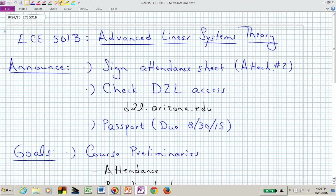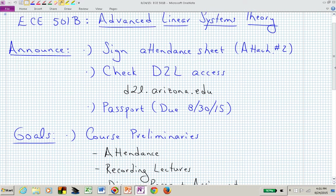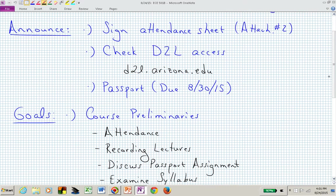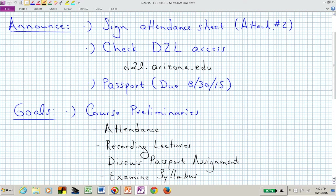Welcome to ECE 501B, which is Advanced Linear Systems Theory. I will typically start the class with some announcements and goals for that particular class period. I've already talked about the attendance sheet. If you're online, that won't mean anything to you. If you're on campus, I hope you understand how to sign in to the class for today.